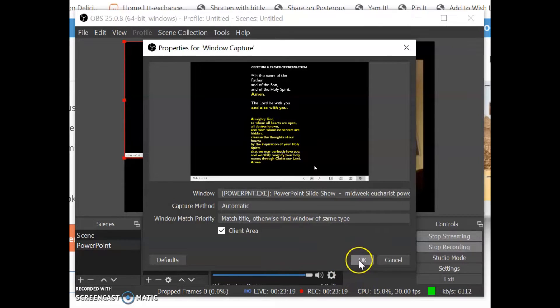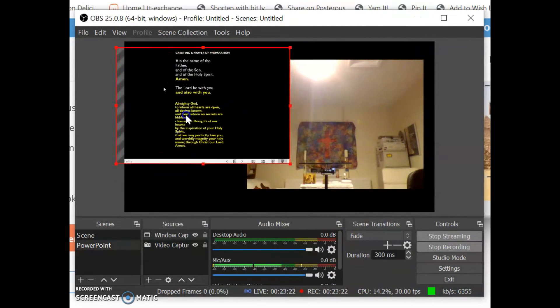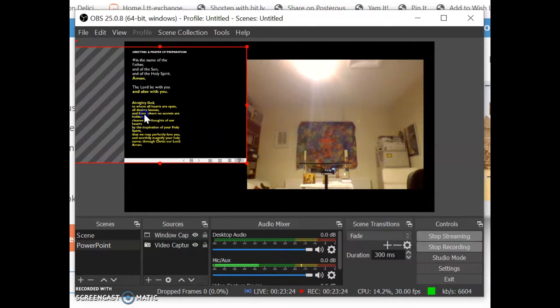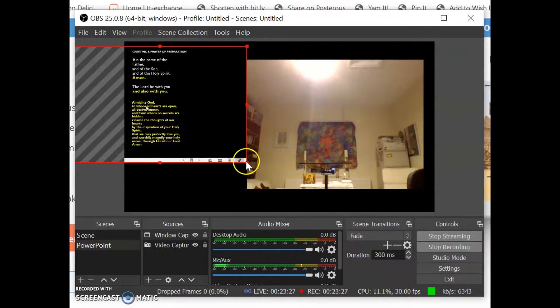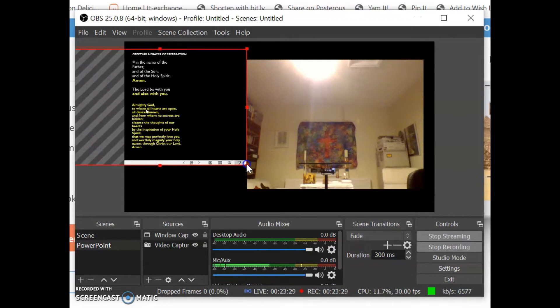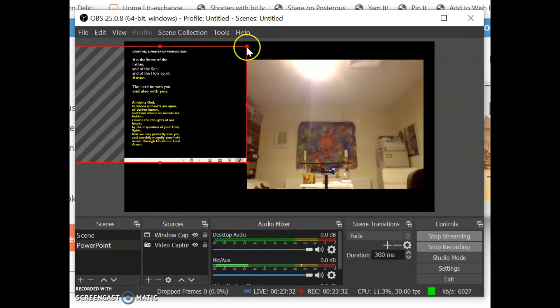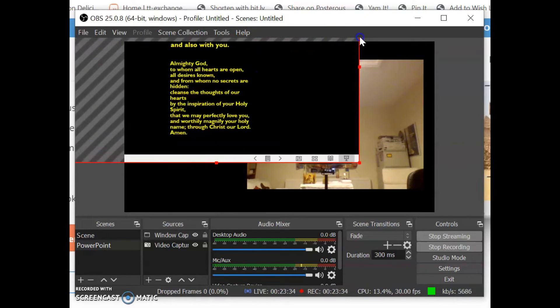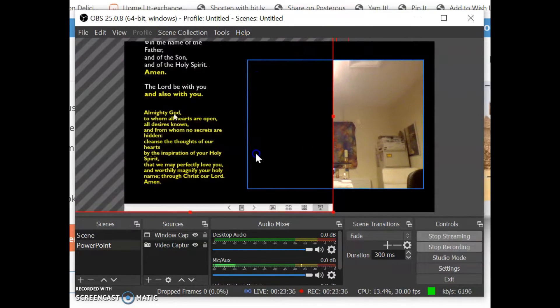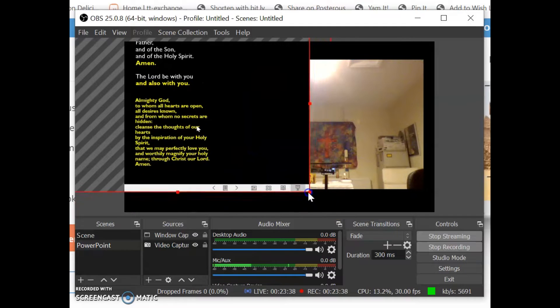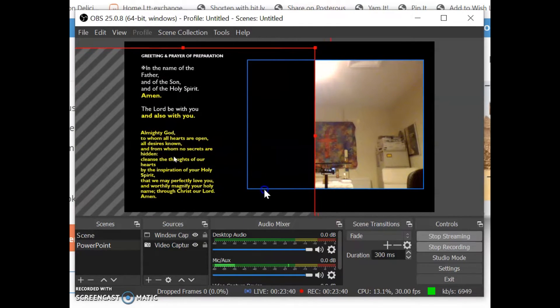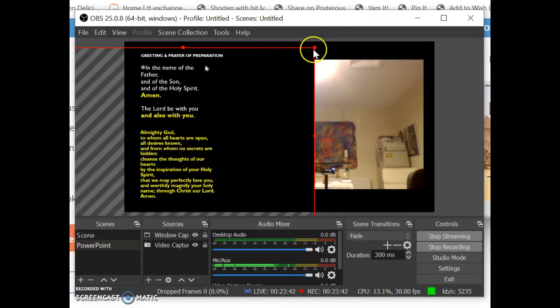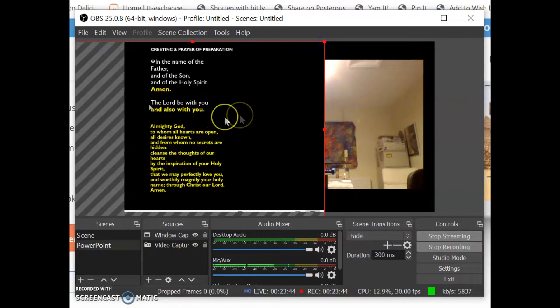Click on ok now we need to move this around so that it fits so I'm just going to move this across here and make it bigger and drag the corners of this box. There we go so that fits in right there.